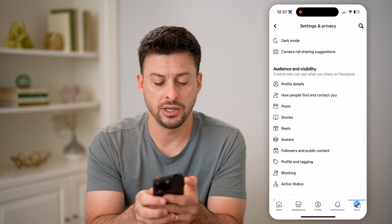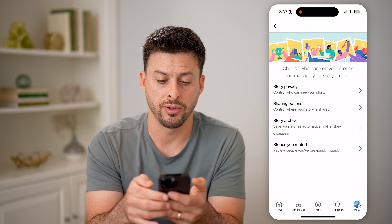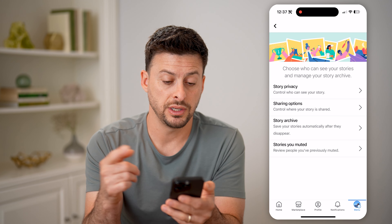Hey guys, Trevor here. In this video, I'm going to show you how to check your previous story on Facebook. It's pretty quick and easy, so let's jump right in.